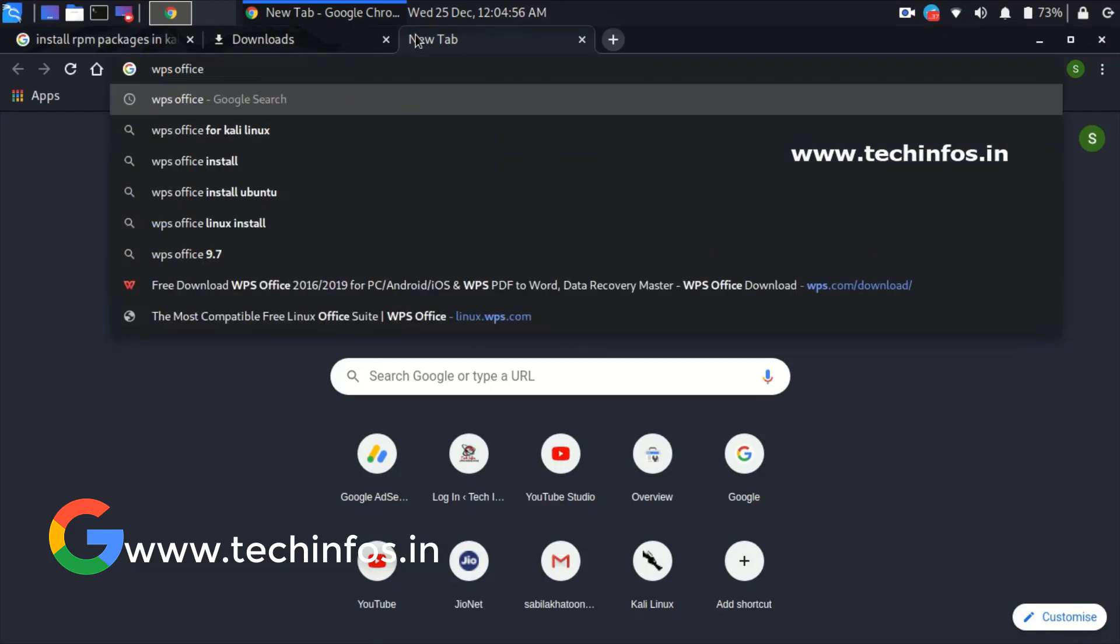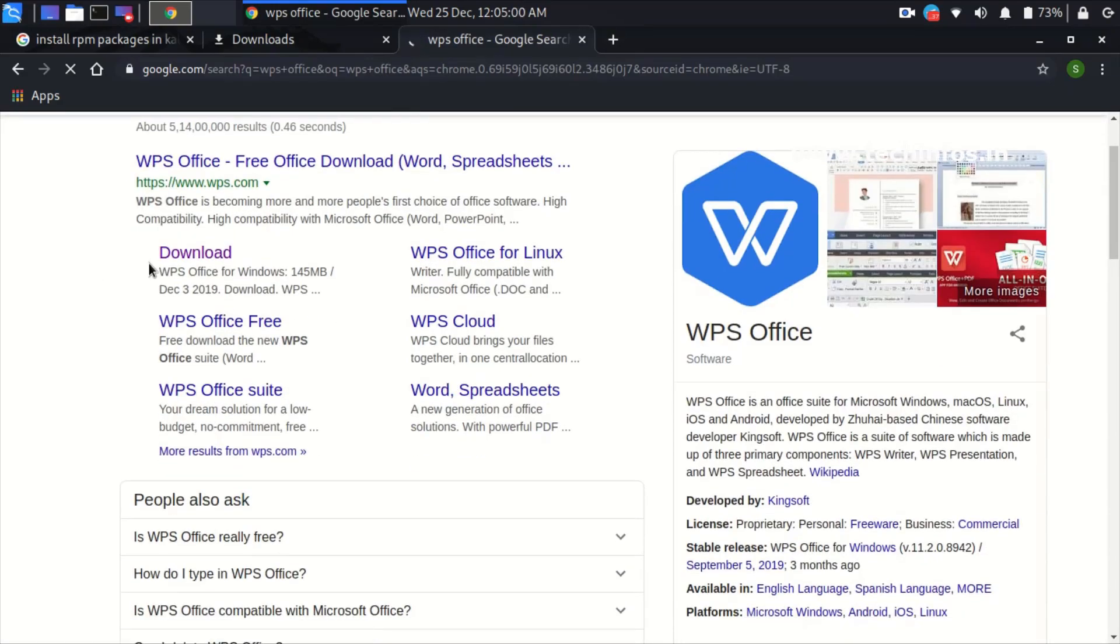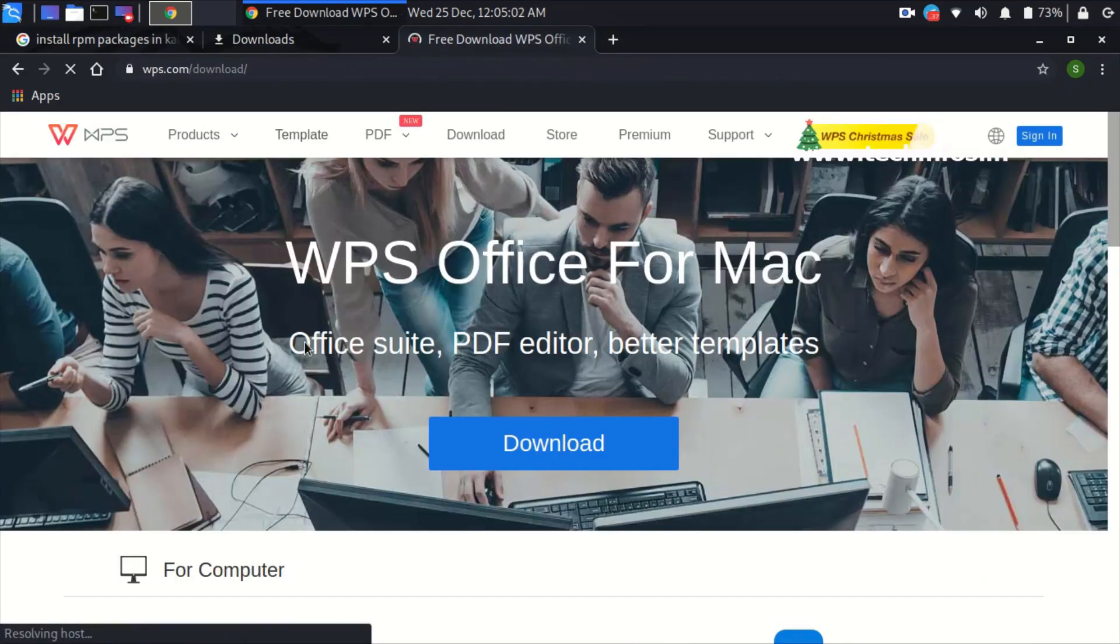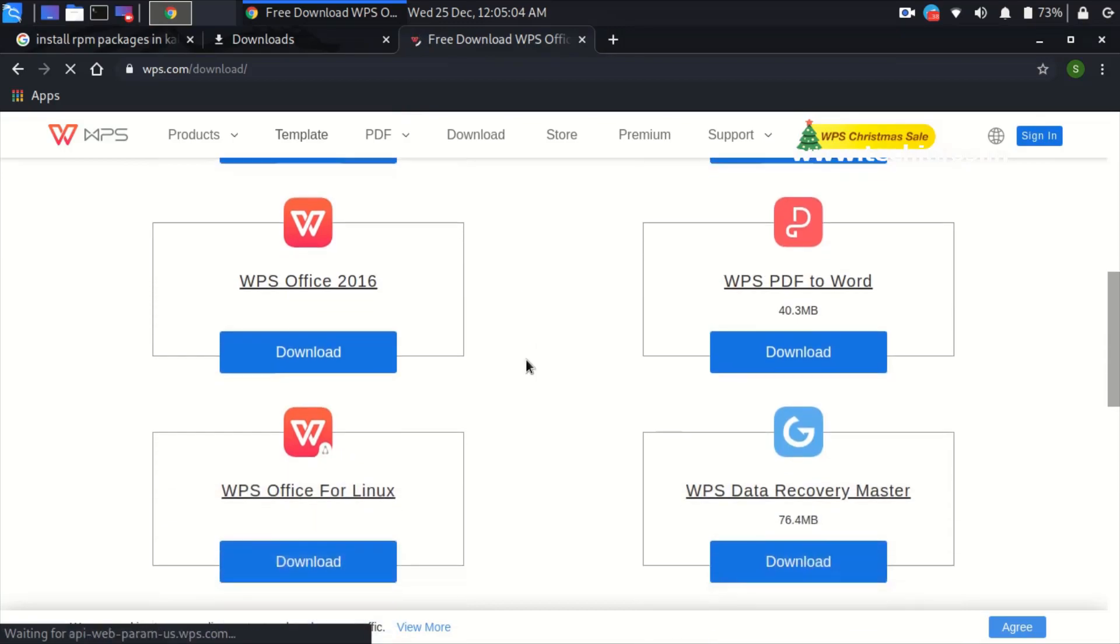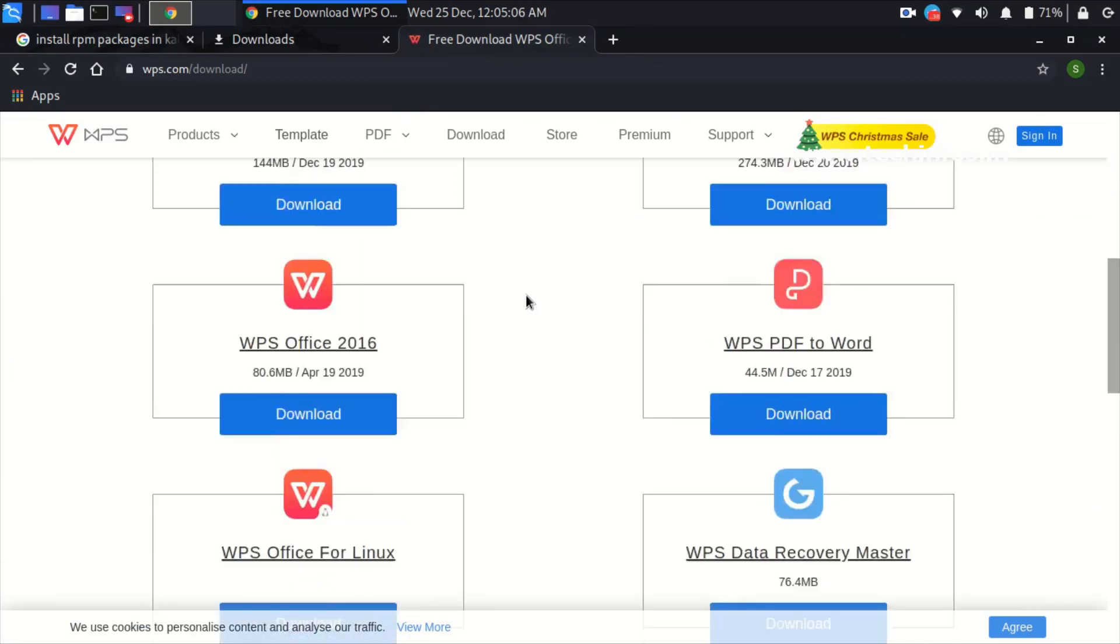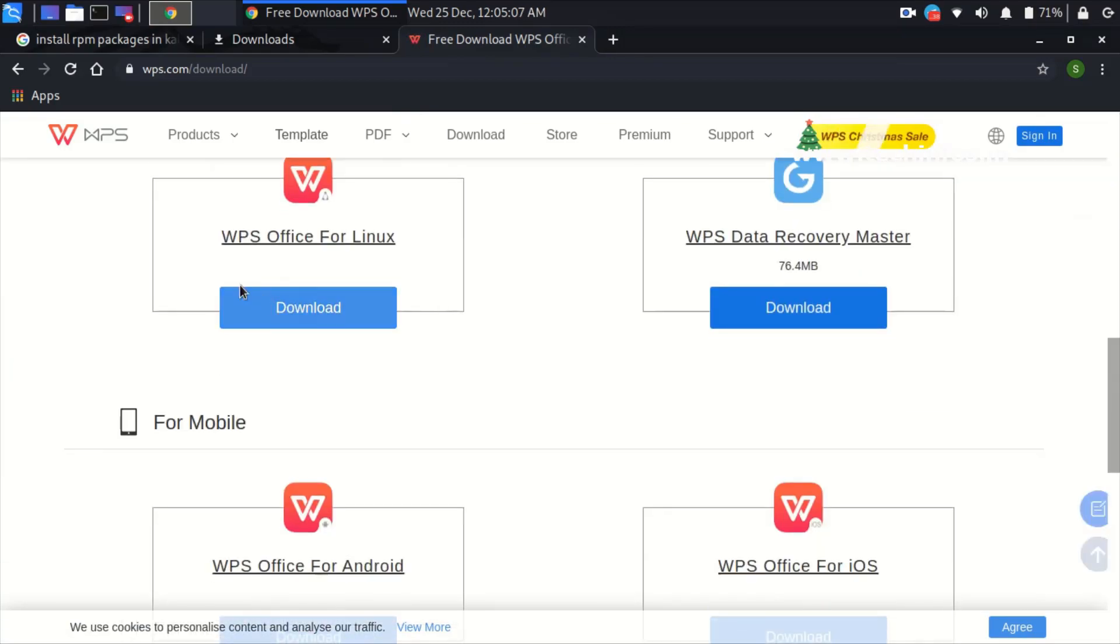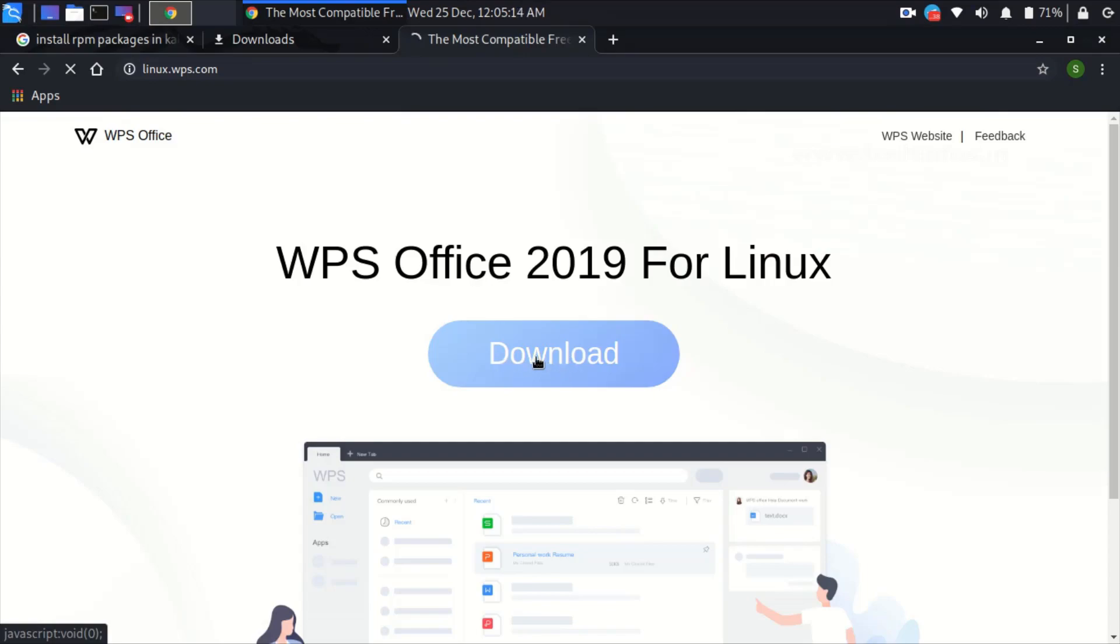You have to search WPS Office on Google and you can see here the download order is coming. Just click on it and scroll down. You will find WPS Office for Linux with a download button below it. Click on it.